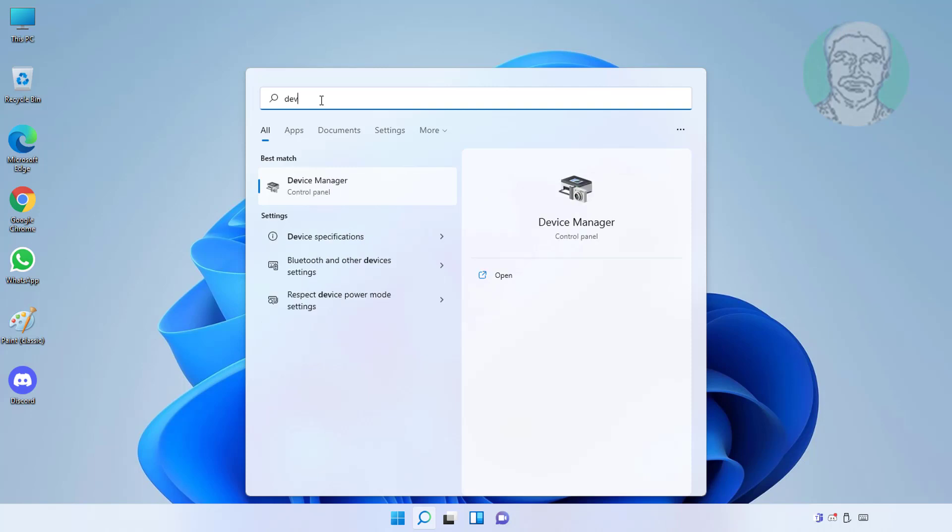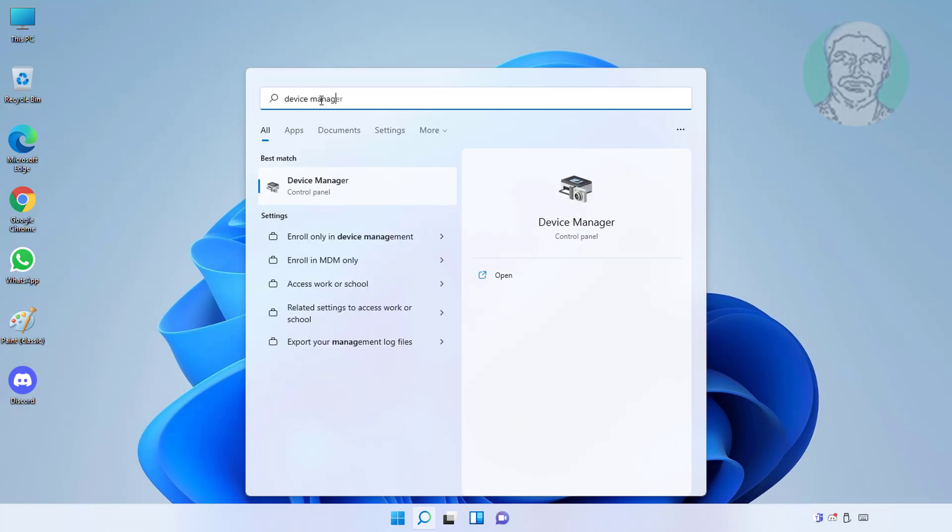First method is type device manager in Windows search bar, click device manager.